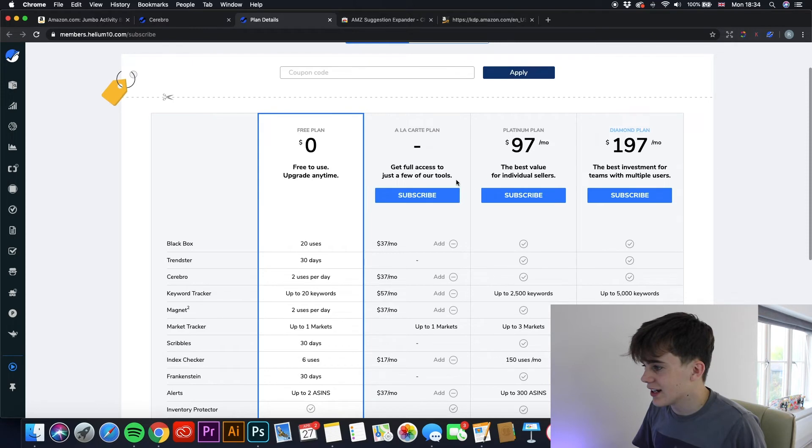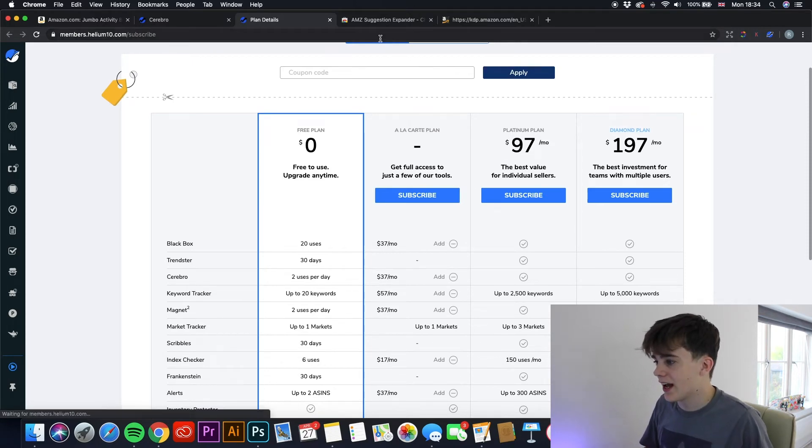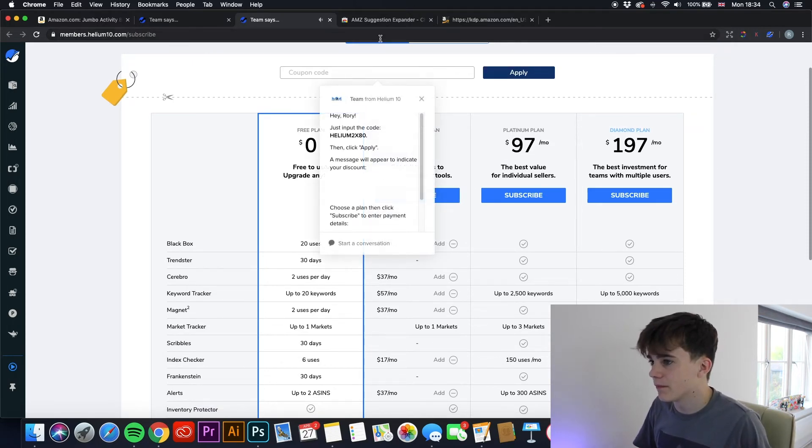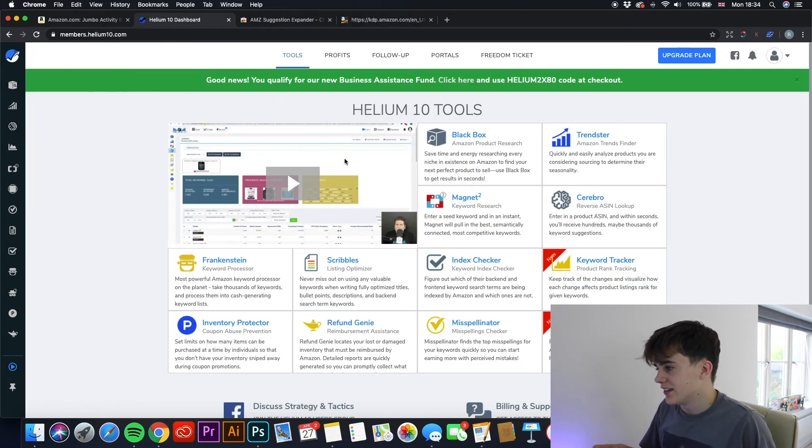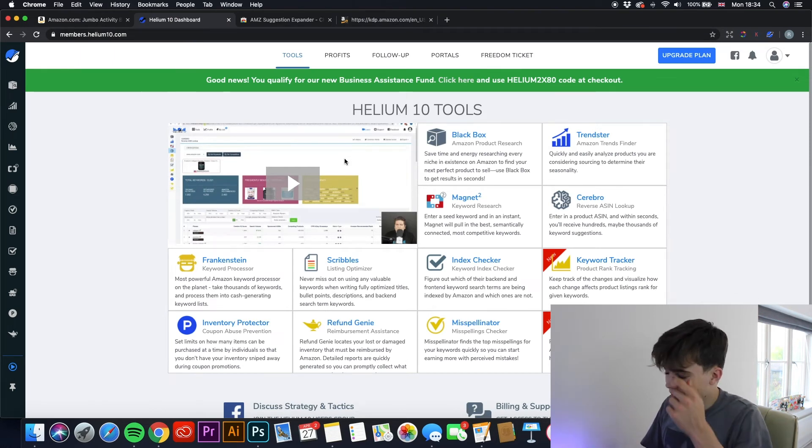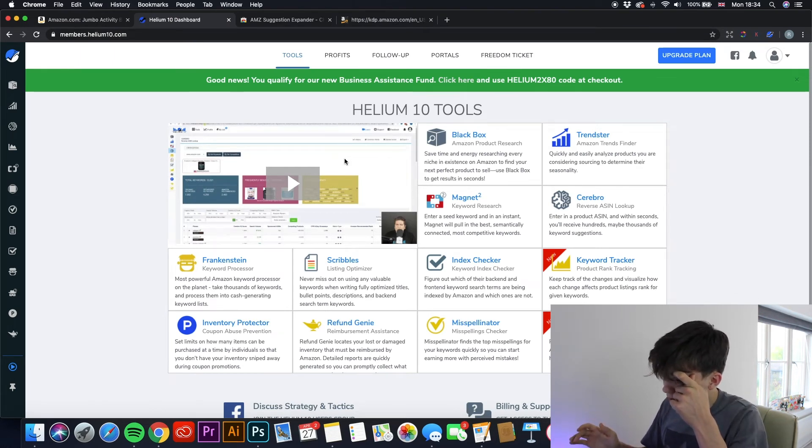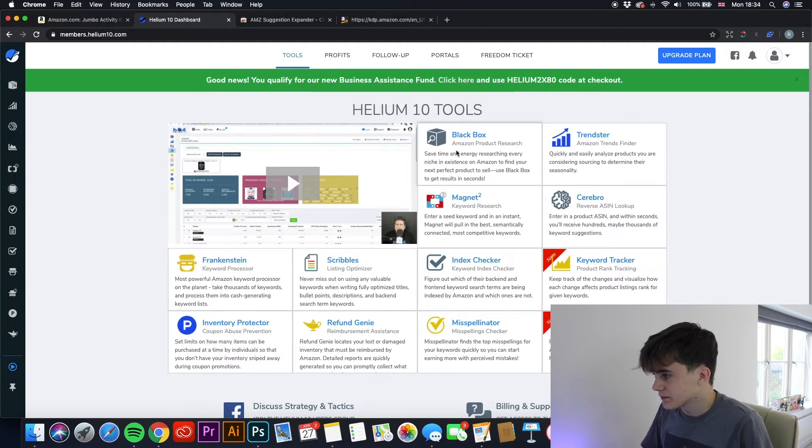It is actually $97 a month, but that is to get all of them. And yeah, as you can see, there are loads and loads of different tools you can use. Some of them you have to pay for, but some of them are free. You can use it right away.